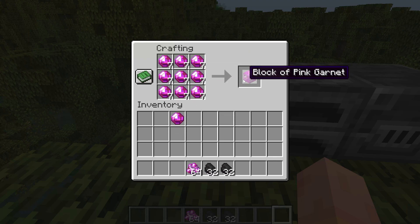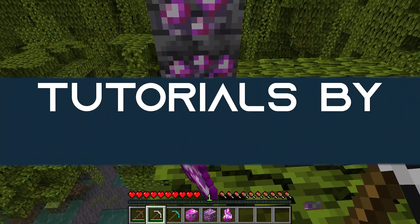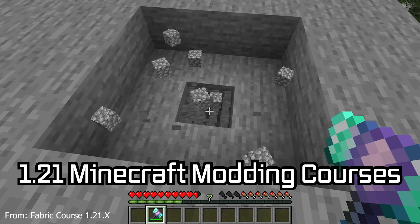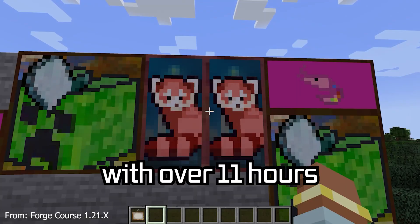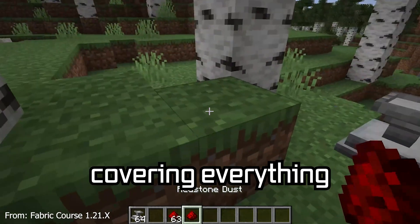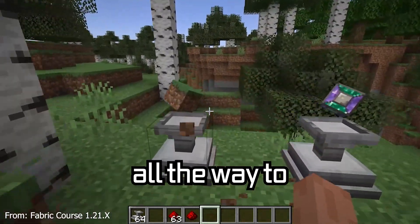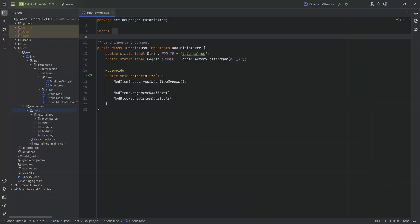Let's add custom recipes and block drops to our mod. The full Minecraft modding course is available below, with over 11 hours of content covering everything from the basics all the way to block entities and custom mobs.